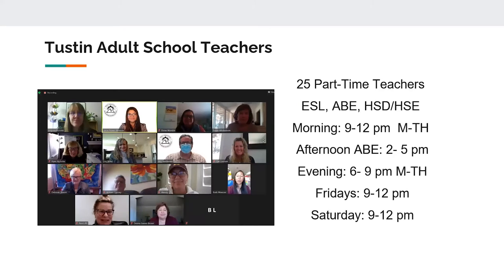We have 25 part-time teachers covering ESL, ABE, and adult secondary education. Prior to COVID we had some basic computer classes, but those had to stop because we didn't have access to the lab. Our classes run mornings from 9 to noon, afternoons from 2 to 5 for ABE, and evenings from 6 to 9 p.m. With in-person classes starting back up in spring, we also have a Saturday multi-level ESL class.